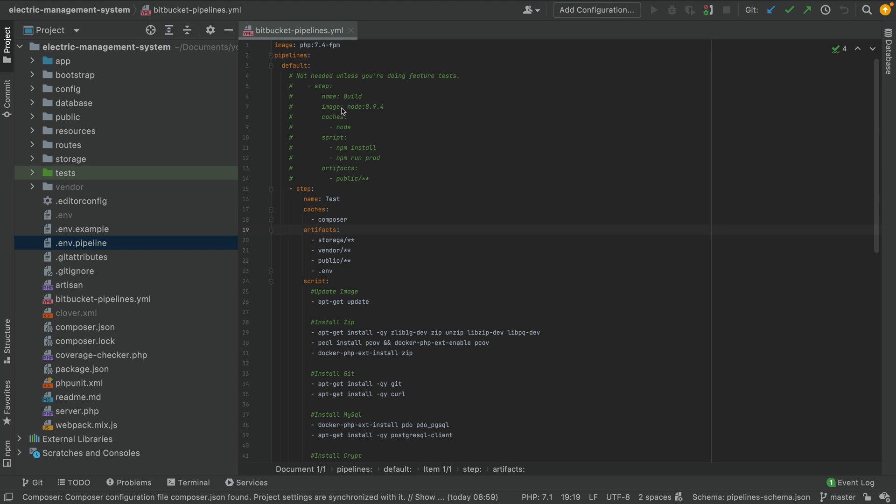Hello, in this tutorial I'm trying to explain how we can use the Bitbucket Pipeline. I had problems with using the Bitbucket Pipeline a lot of times, so I thought maybe I should make a tutorial for it. I had a project called Electric Management System and I thought it would be a good example to create a Bitbucket Pipeline for it and push it to Bitbucket.